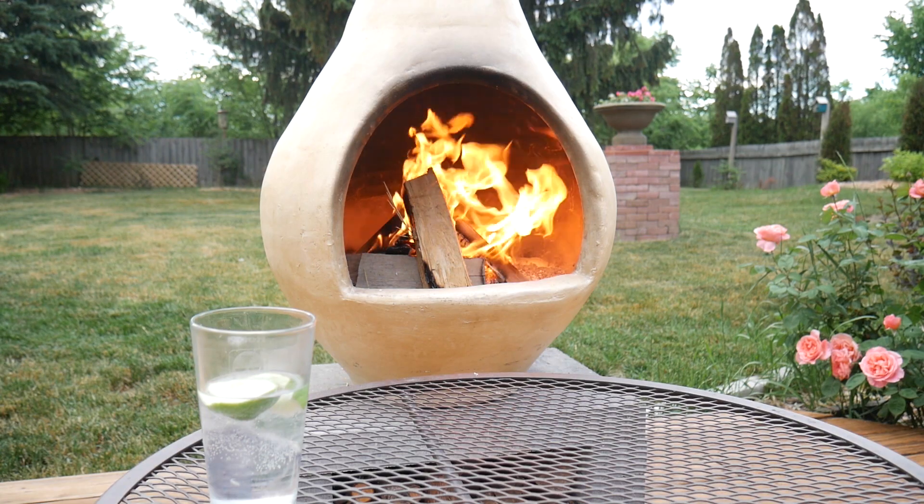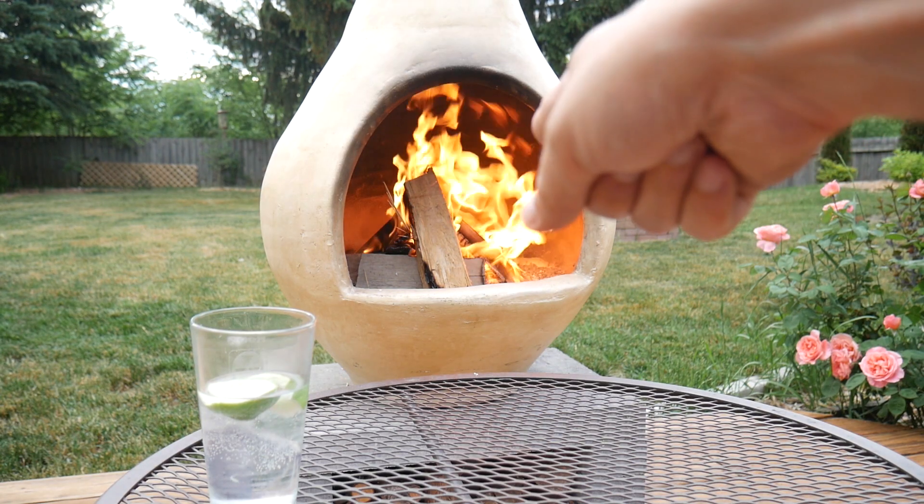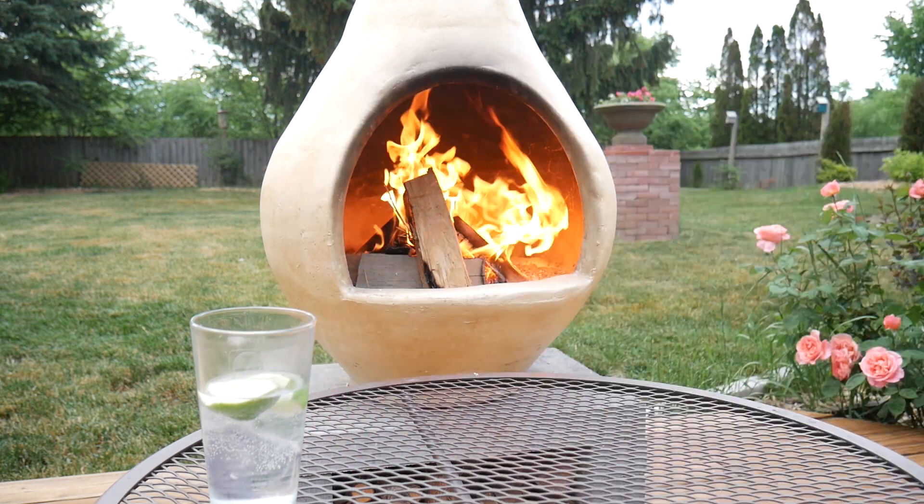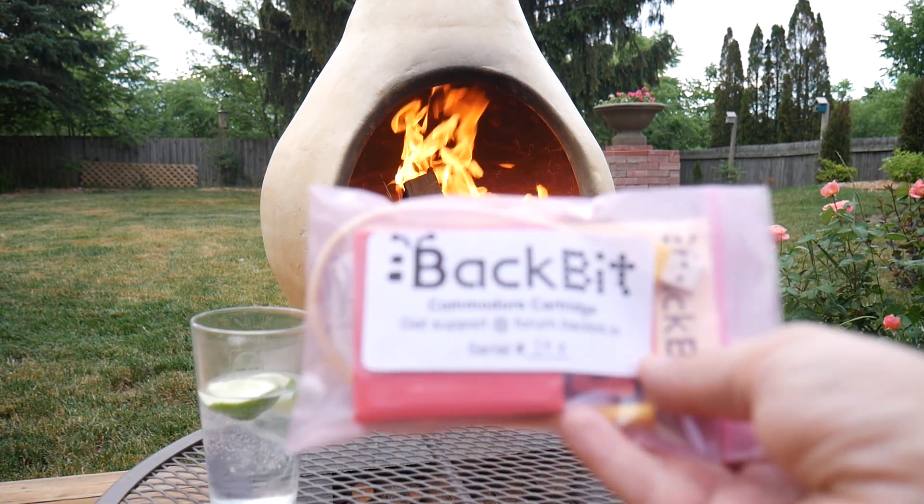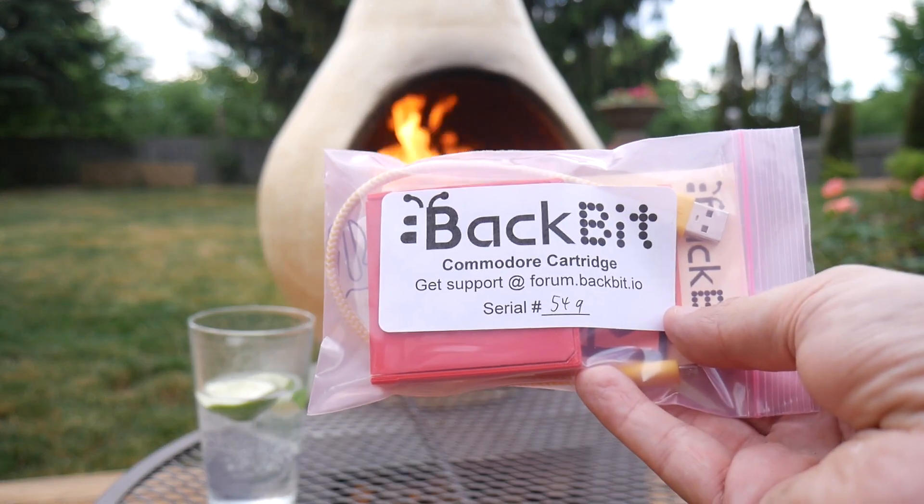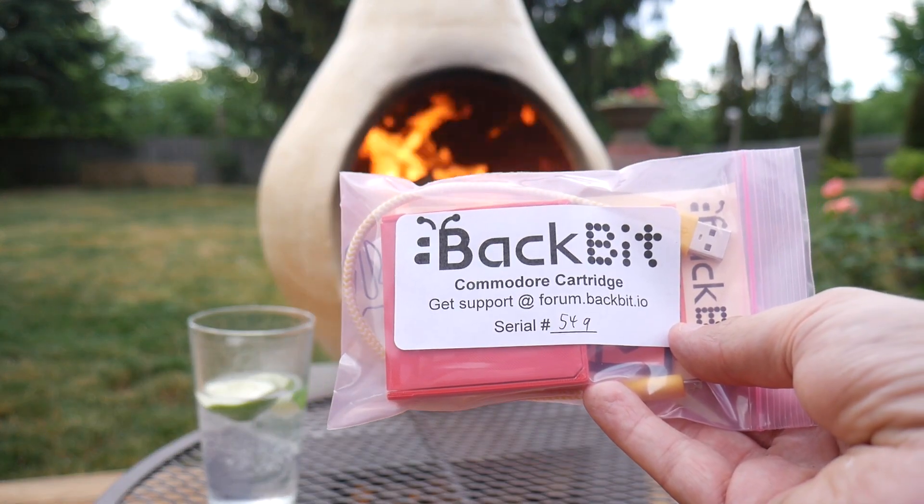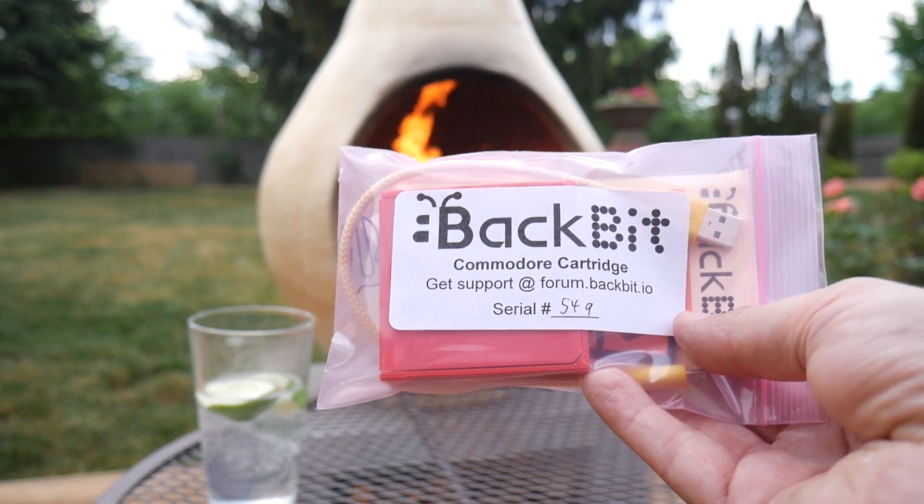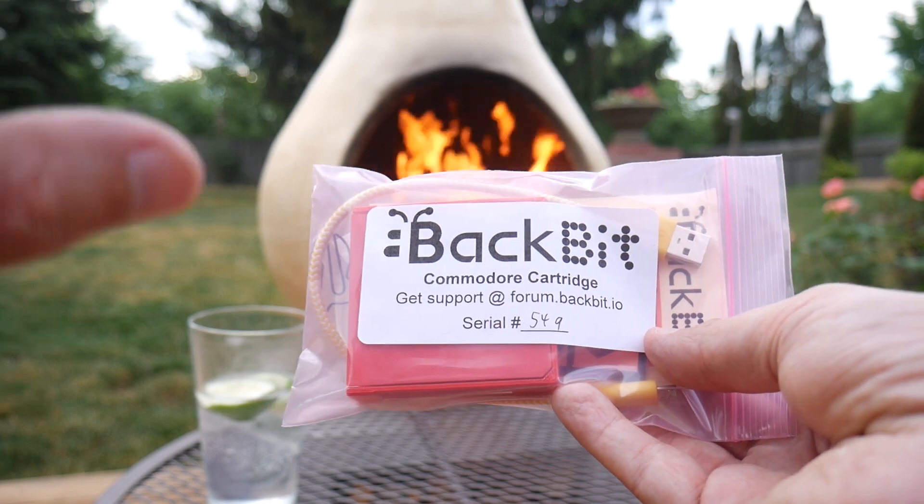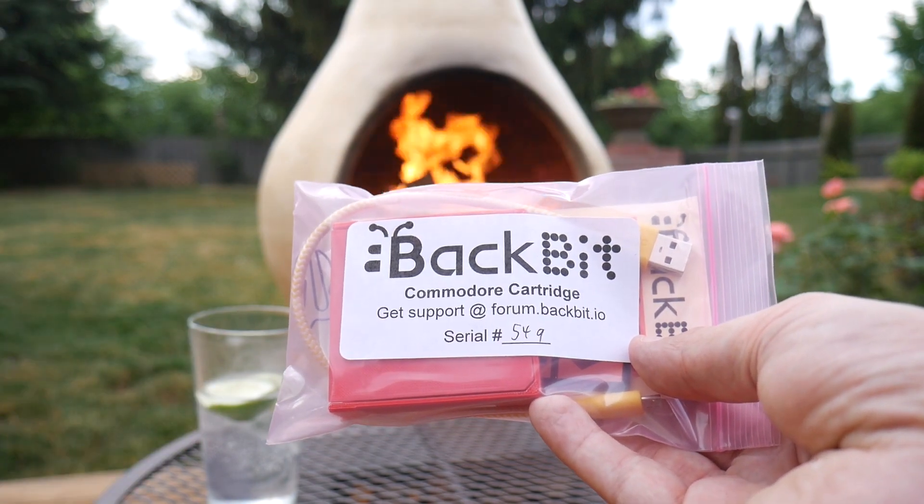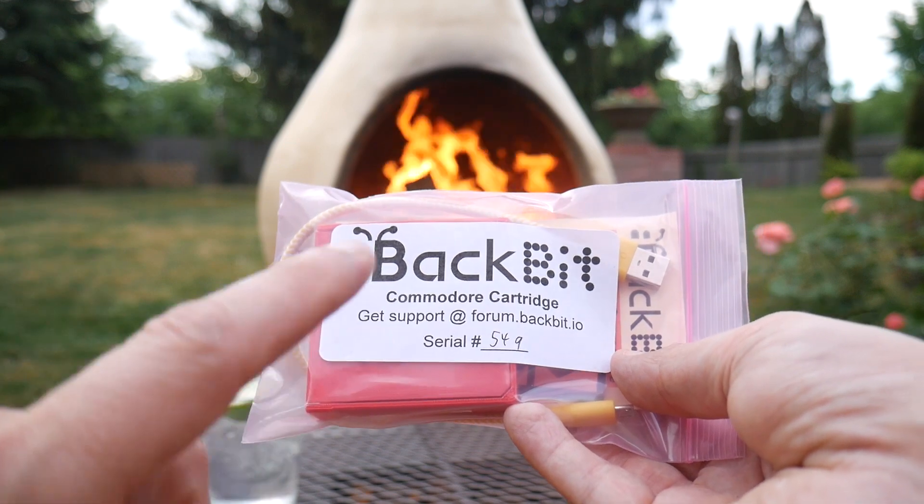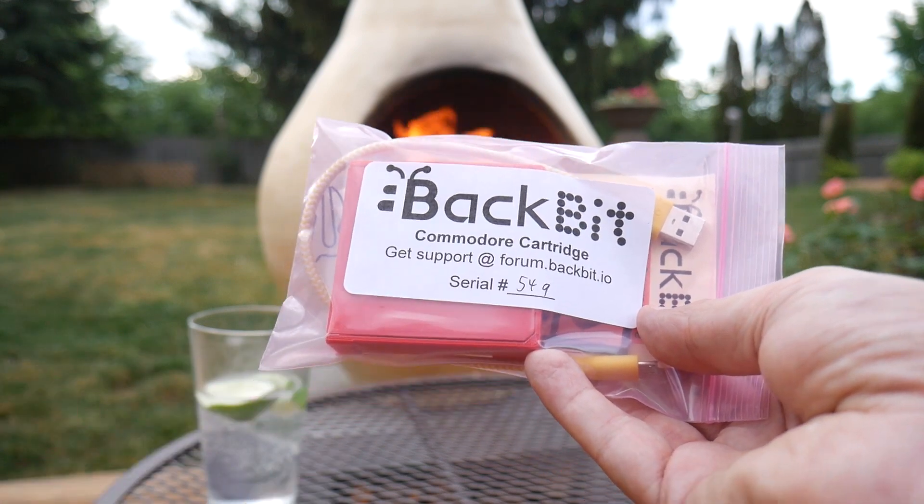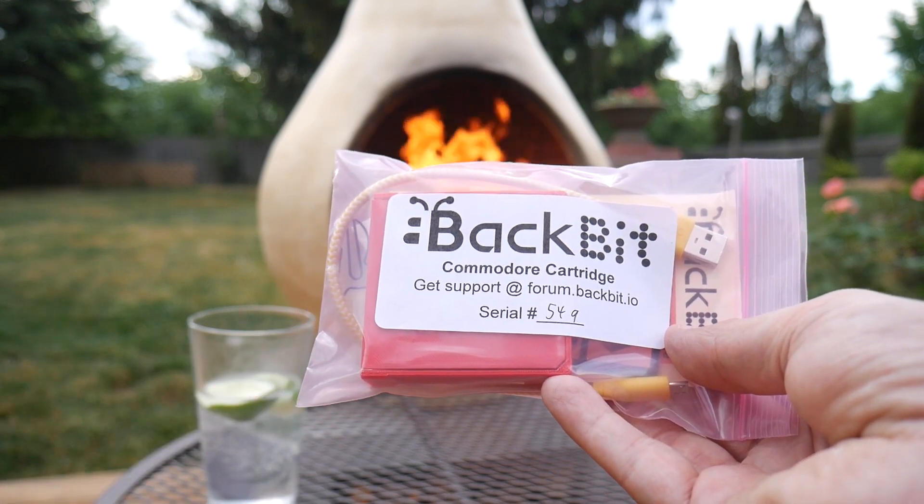All right folks, here's the fire gin and tonic and one BackBit cartridge. A little bit of backstory: about a month ago it was my buddy Ryan's birthday and we were talking. He has this really awesome game room and he was using this honest Commodore 64 and I was very impressed with it.